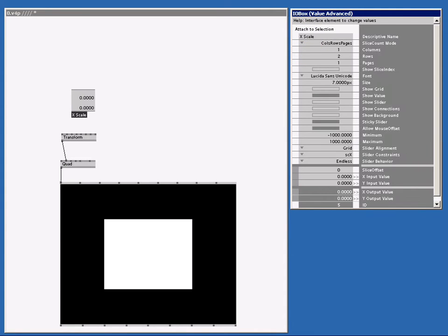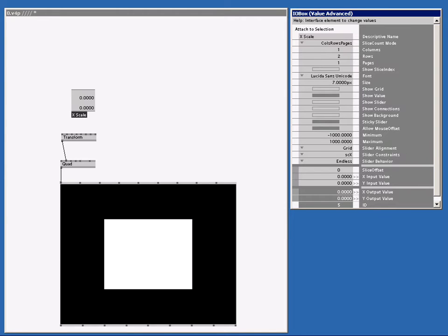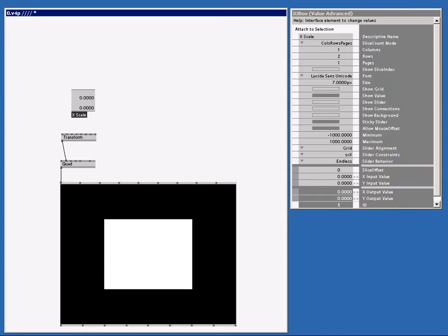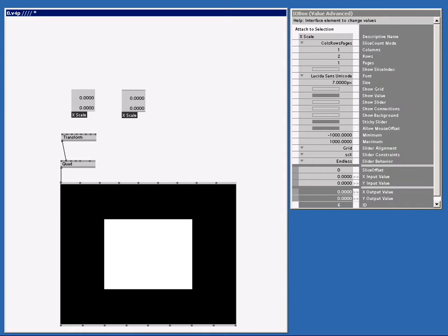To copy it, I just select the node. Press Ctrl C on the keyboard. Go to a place where I want to paste. And hit Ctrl V to paste. Now we got two I.O. boxes with the same value properties. So let's rename this one to IScale.